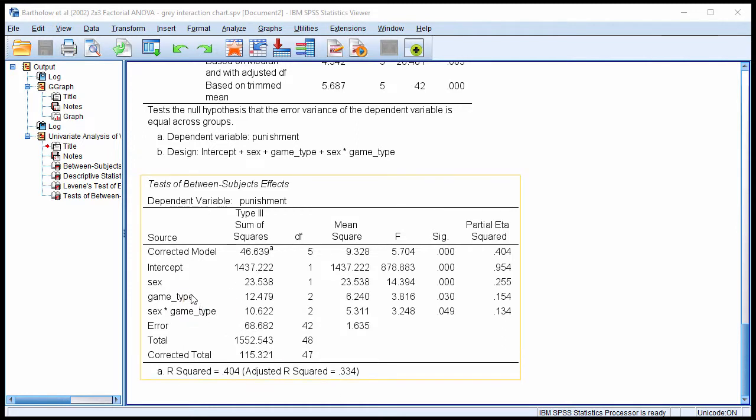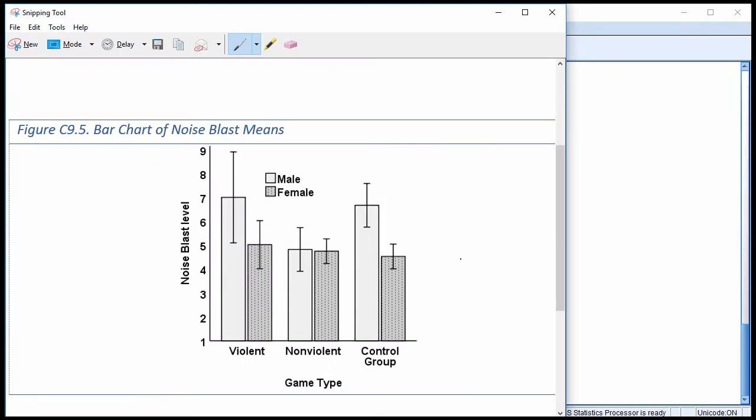In this example, it's the game type by sex interaction that was observed to be significant here, 0.049, just barely so, and when you look at the bar chart with the means, we're not sure where precisely the interaction is taking place. There's a difference between violent male and female that looks pretty big, and it looks like it might be statistically significantly different than the nonviolent difference here, which is really quite small.